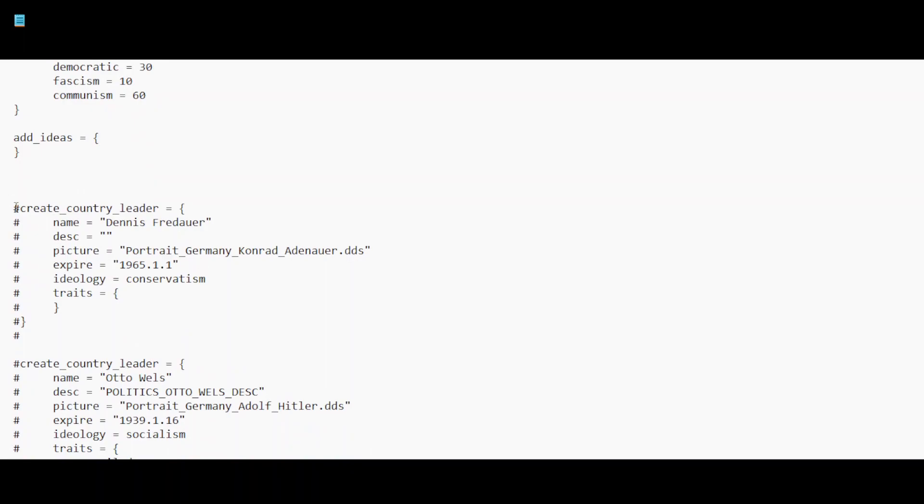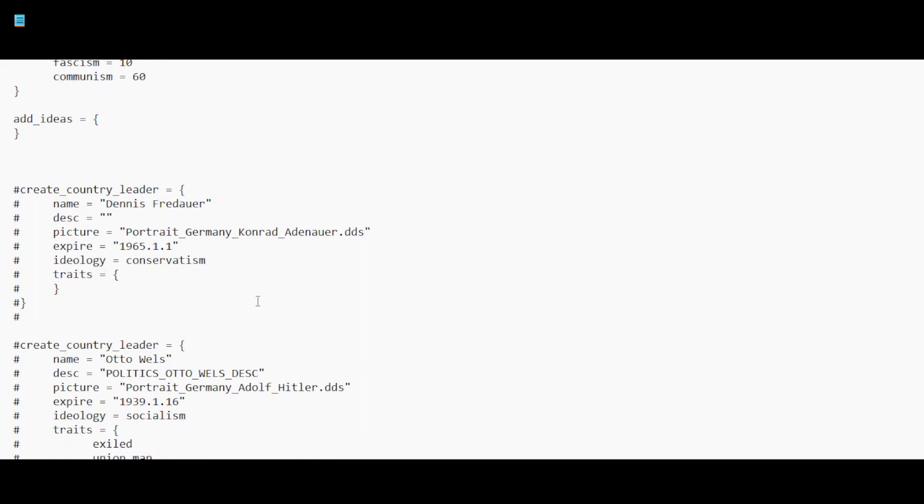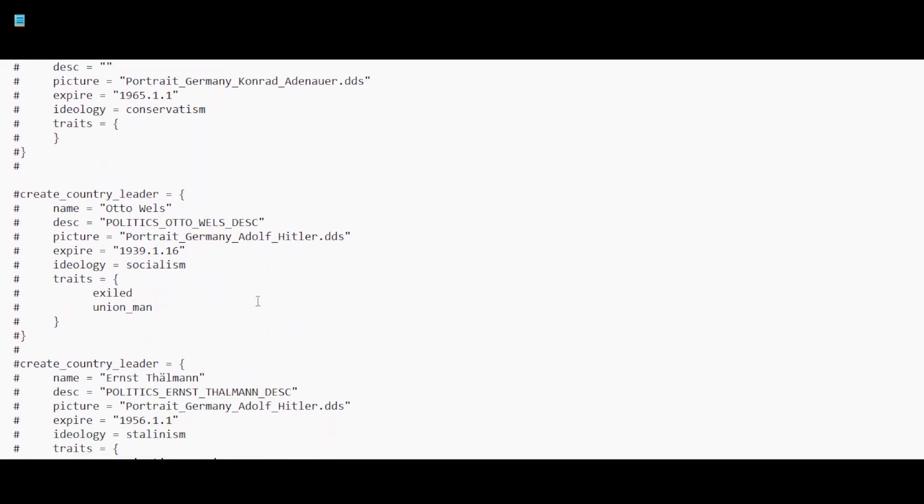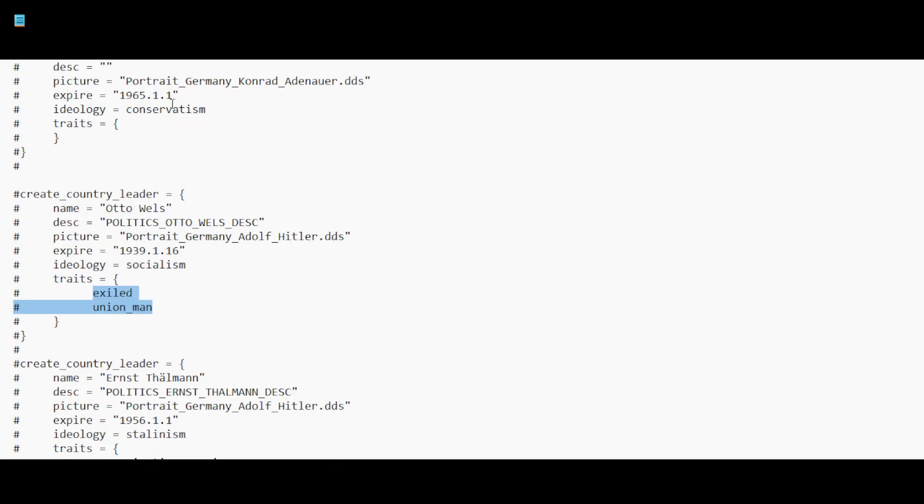And here you can see a very interesting thing. The country leaders. Dennis Fredauer, Konrad Adenauer, Otto Wels. But which actually does have traits. Exiled and Union Man. Which is quite interesting. Because in the game itself, it's monarchist. But none of these ideologies reflect monarchism at all. So while it is from the Napoleon branch, I think there's actually more to it.